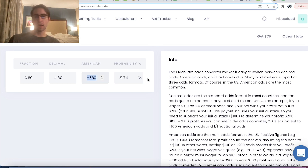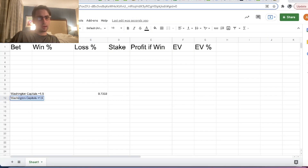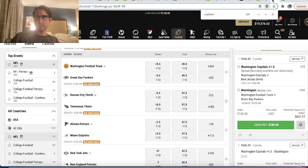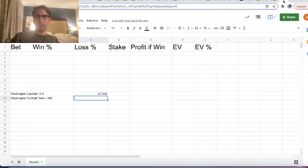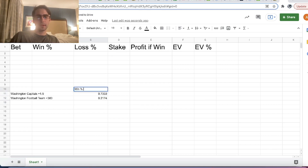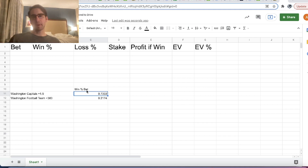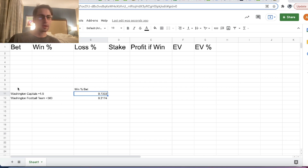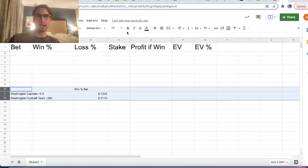We also got plus 360 on the Washington Football Team, and that implies a win percentage of 21.74%. So we add this to our parlay calculator — 0.2174 is the win probability of that bet. Obviously the Capitals winning has no effect on the Washington Football Team winning on Sunday against the Packers. These bets are 100% uncorrelated.